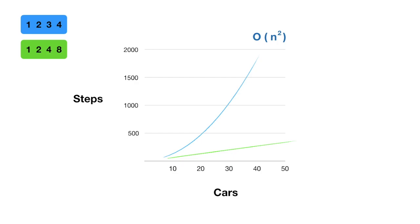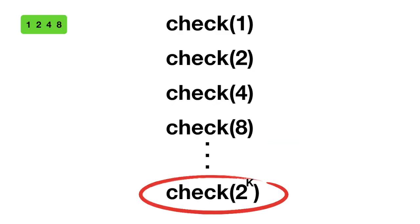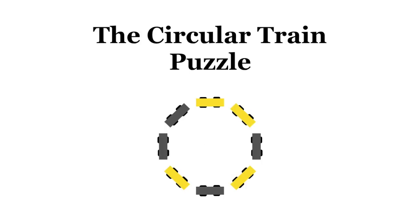Here's a graph of this more efficient method in green. A 20-car train requires about 100 steps, and a 40-car train requires about 250 steps. Better on both counts. More importantly, this is a linear time algorithm, meaning a doubling in the number of cars translates to a doubling in the number of steps required. Computer scientists would say it has the order of n, much better than n squared. So there you have it, an efficient linear time solution to the circular train puzzle.